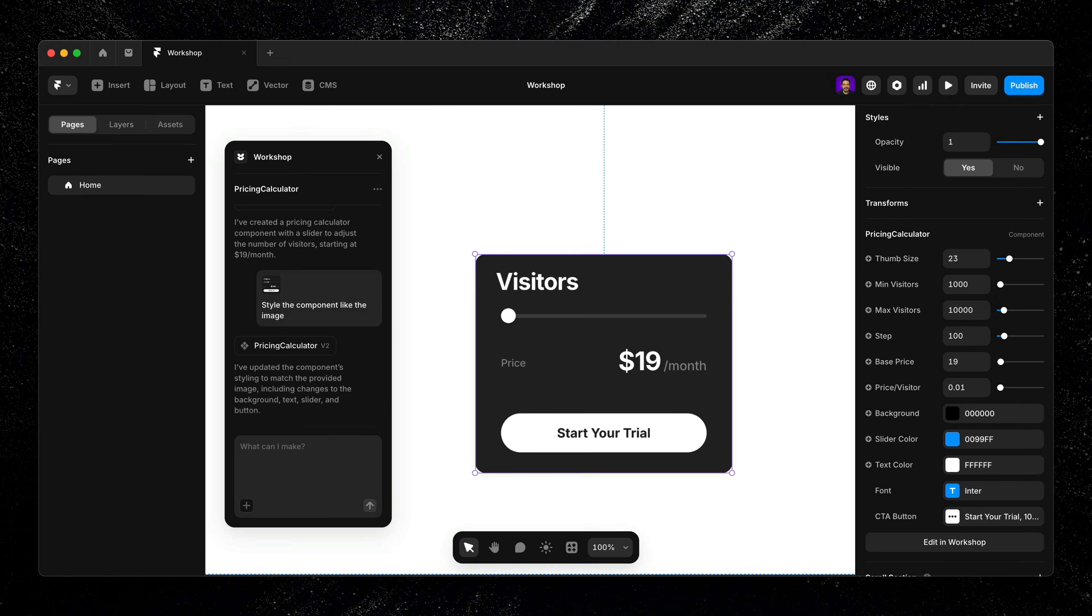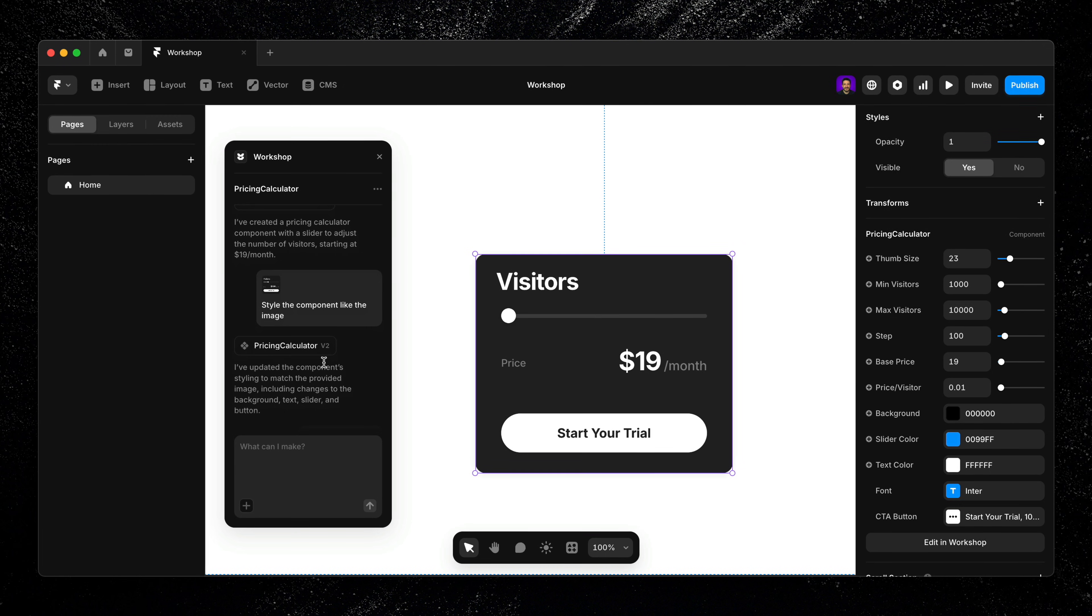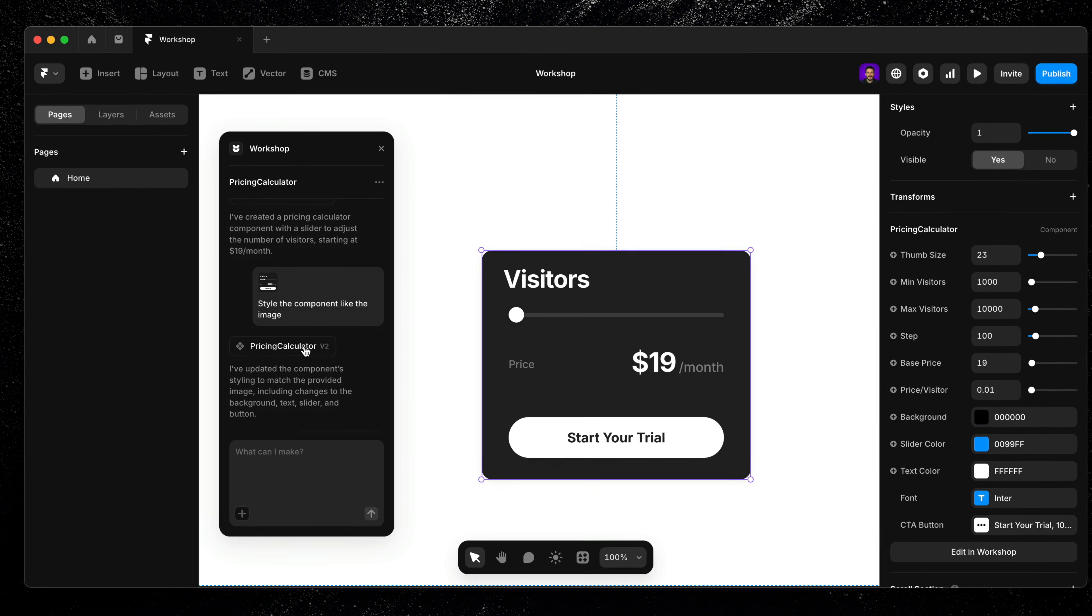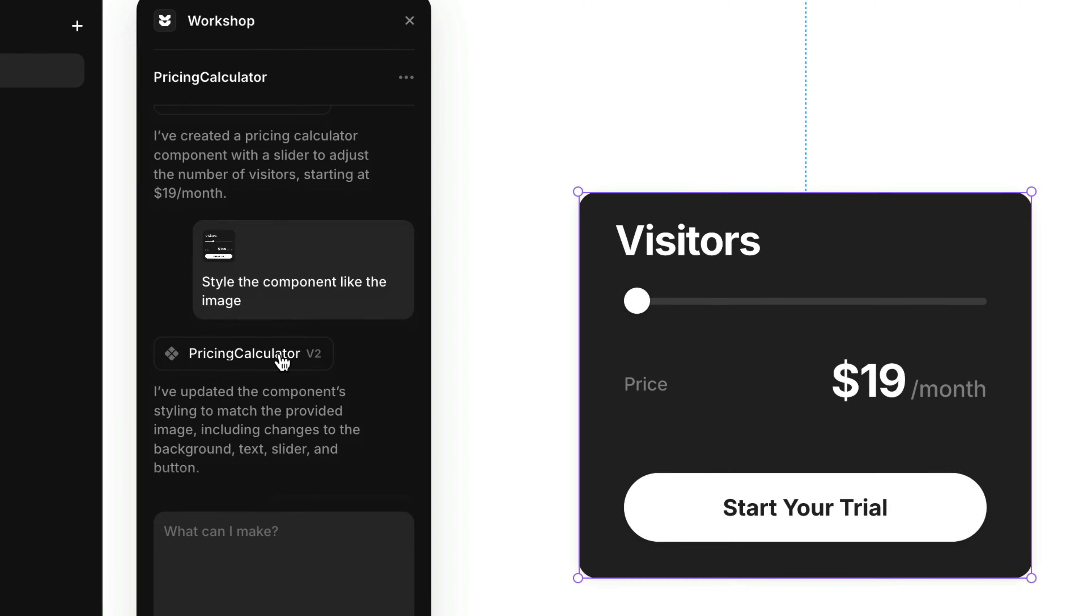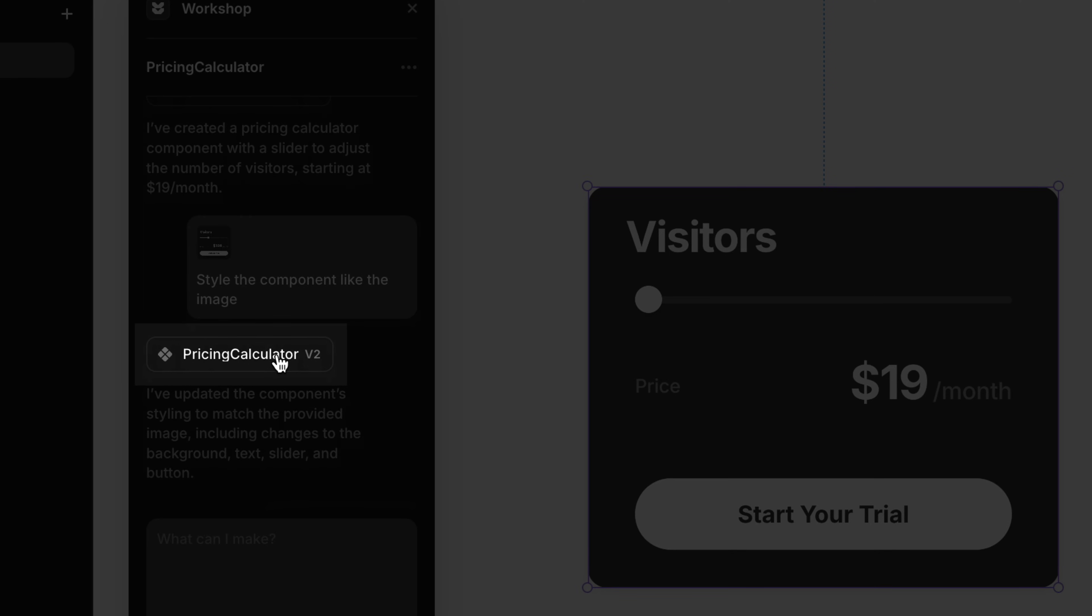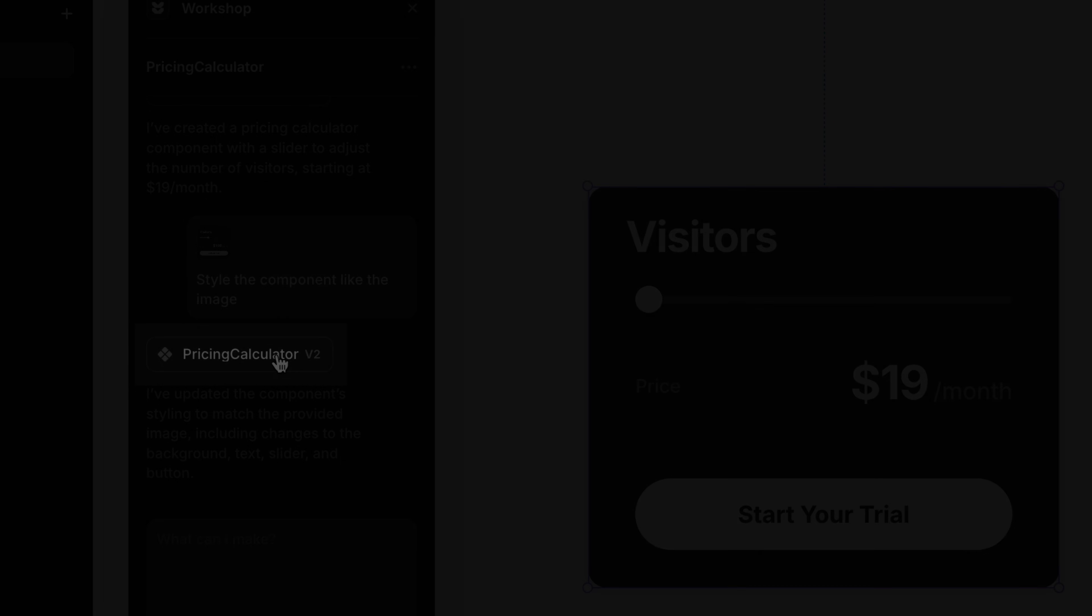If something ever doesn't look right, you can either give Workshop updated instructions, or scroll through your prompt history and click on any previous version to roll back instantly.